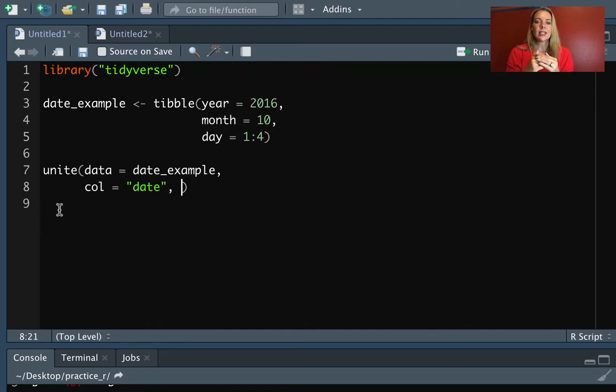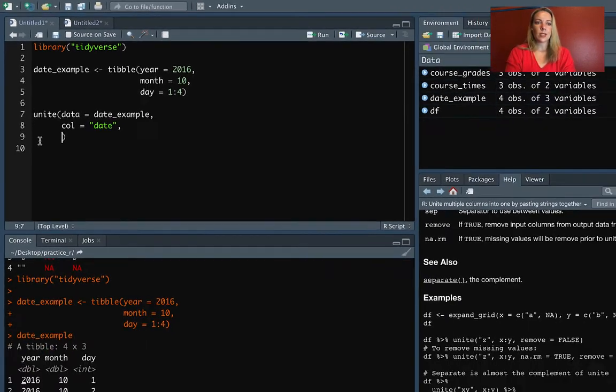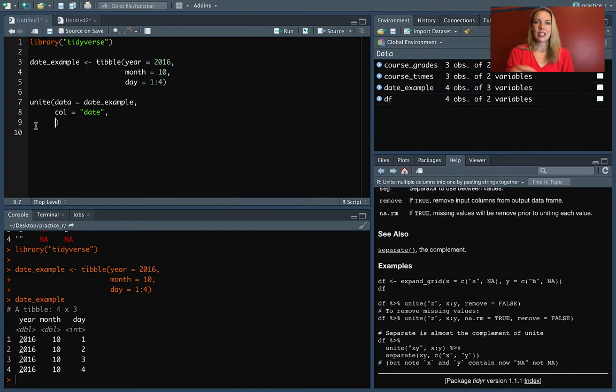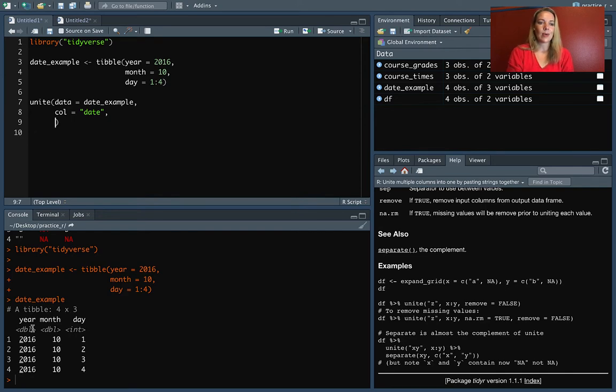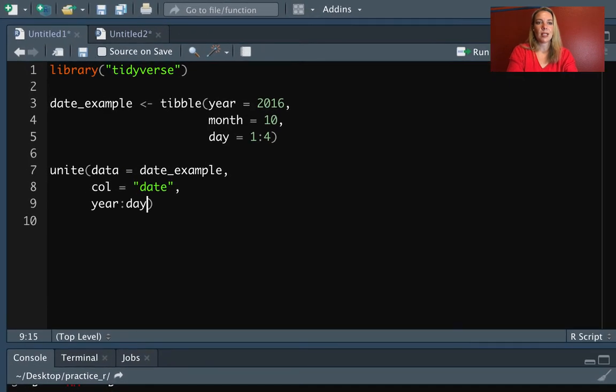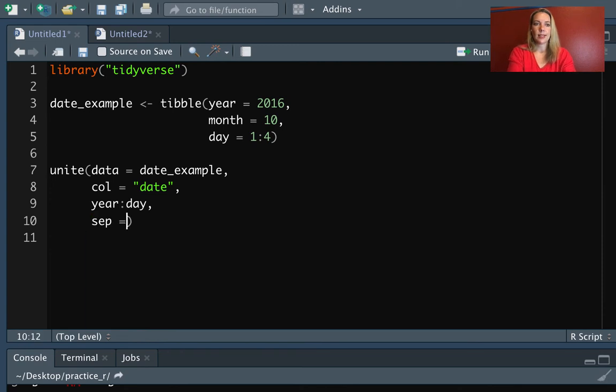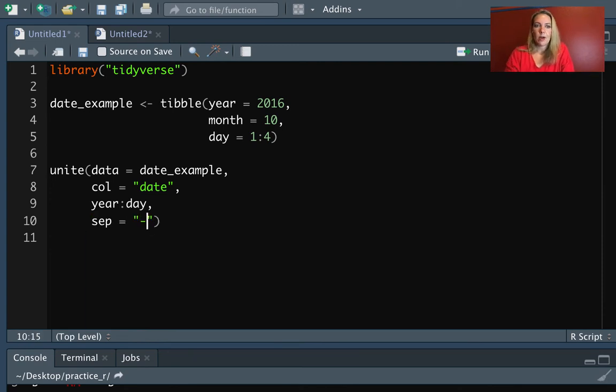Then for the next part, we need to specify which columns we want to use to join together. We can use the same rules for select here. So in this case, we want to join year, month, and day. So we can do that syntax of everything from year to day. And then the final piece, if we want, we can specify what we want to use to separate those elements with sep. So maybe we want to separate them all with hyphens.